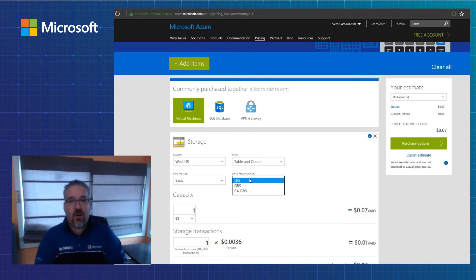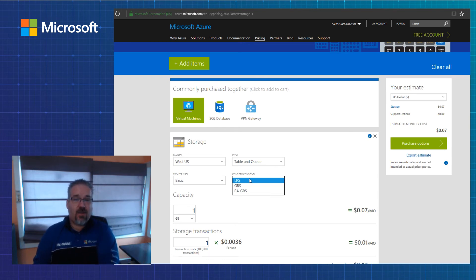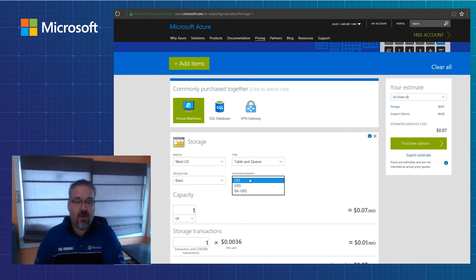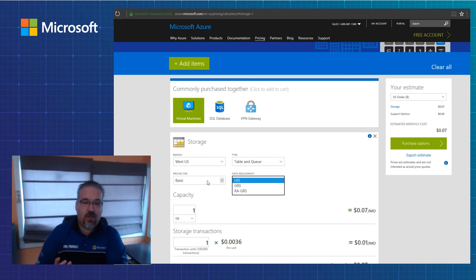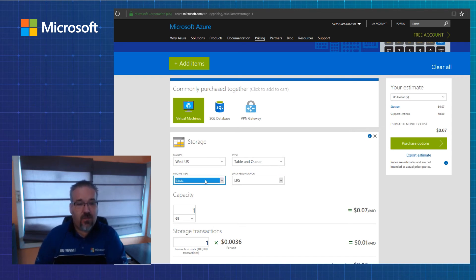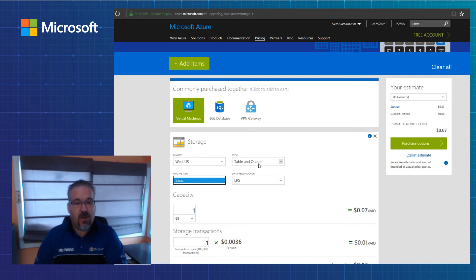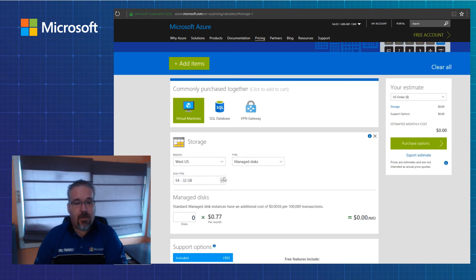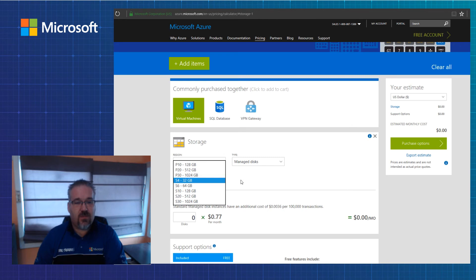Read-available GRS means that not only is my data replicated — so I've got six copies of it — but in the opposing data center, I have the ability to read the data at any given moment in time. So if I need to get access to that for DR strategies, I would want to use RA-GRS data. I also have the ability to do basic and premium tier storage, though for some reason premium isn't showing up here — you'd have to go to managed disk for that. You can get into the premium storage there.